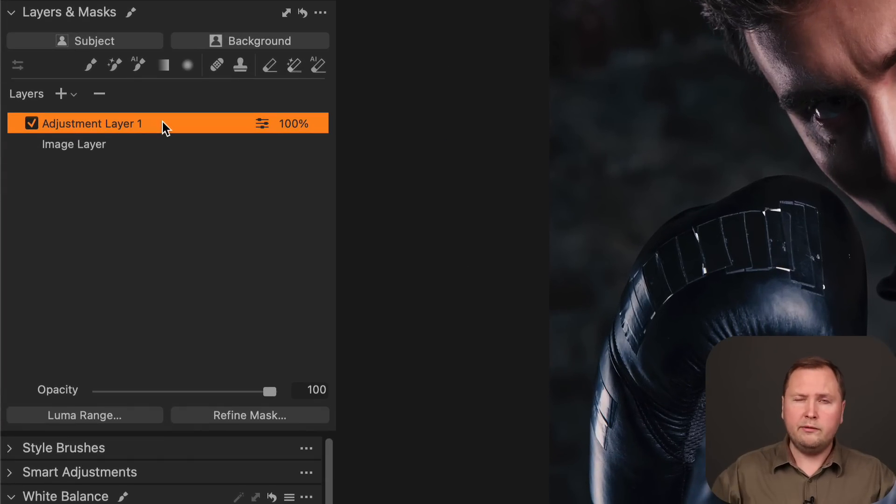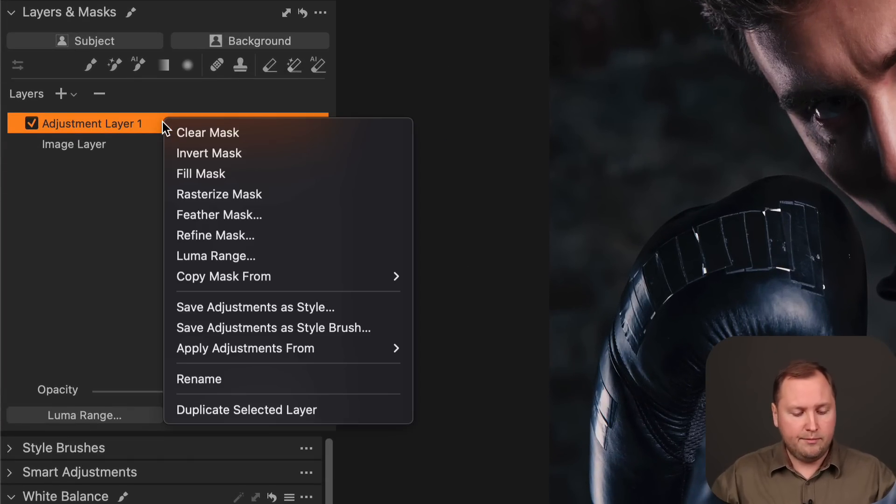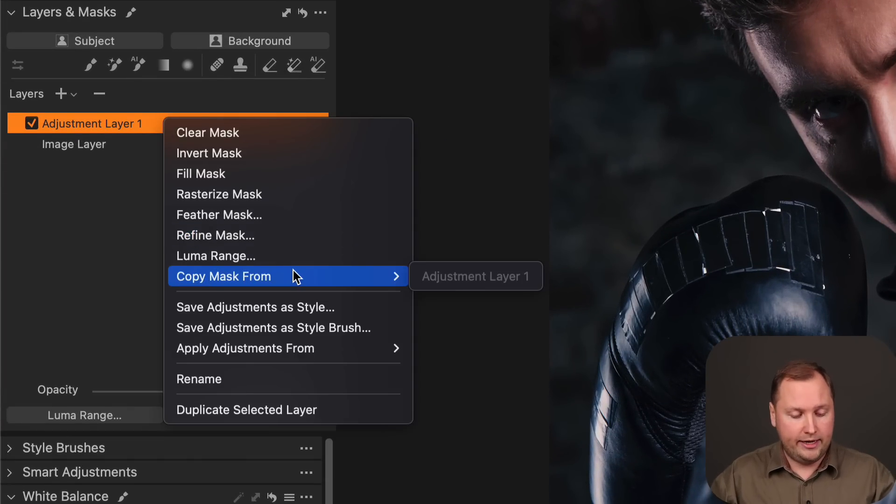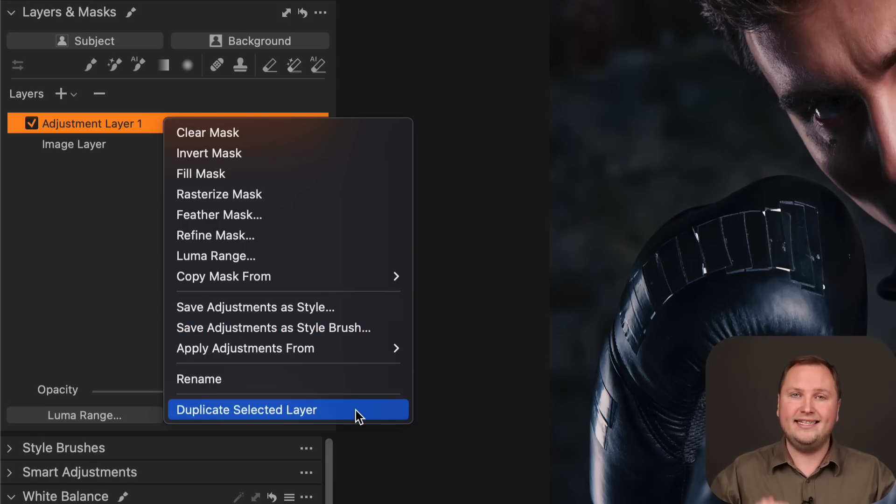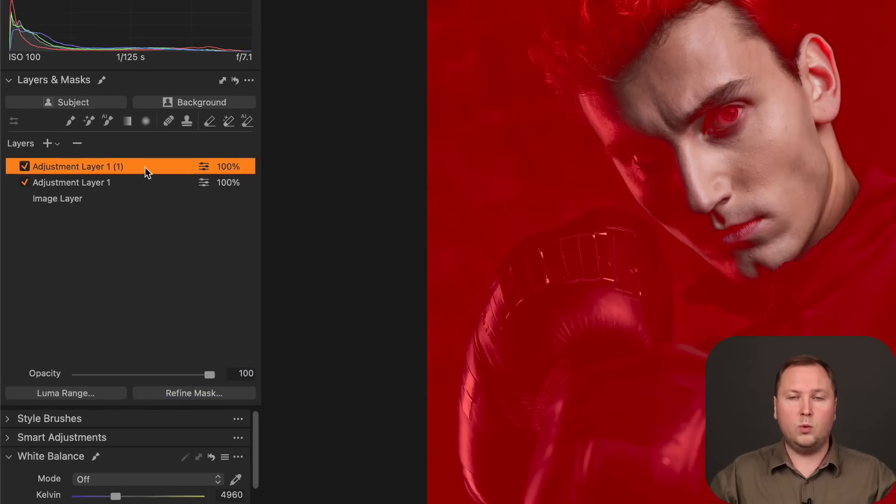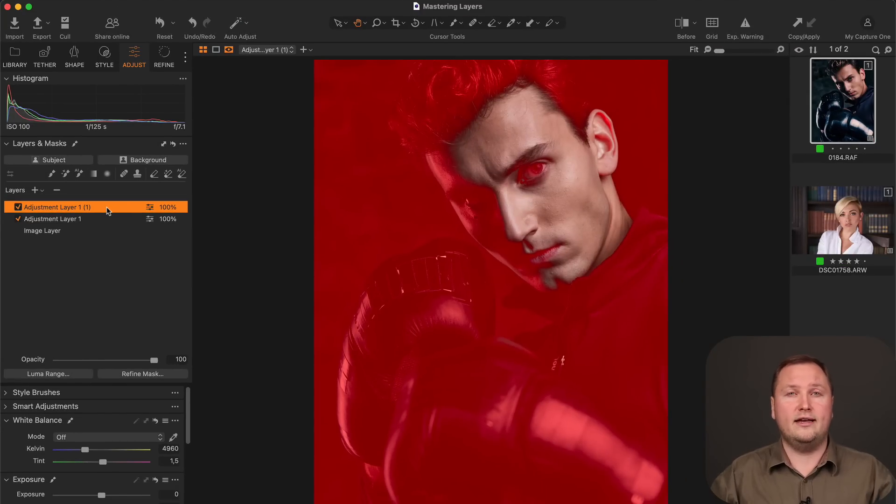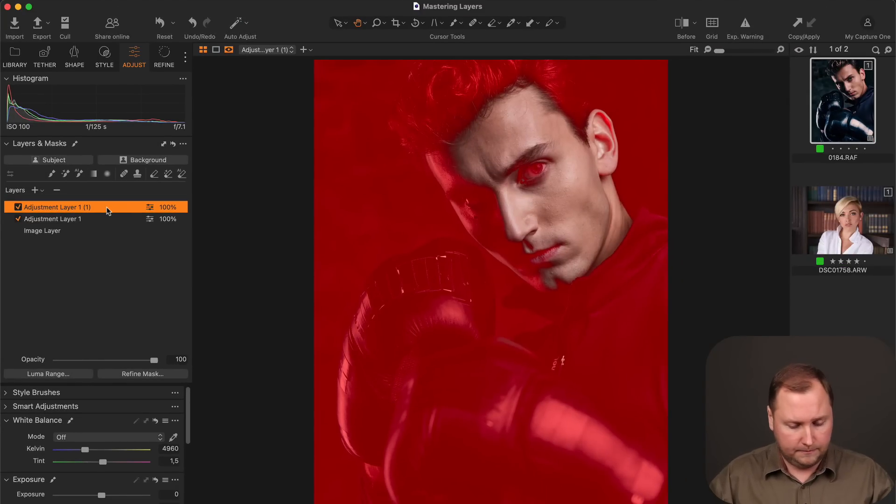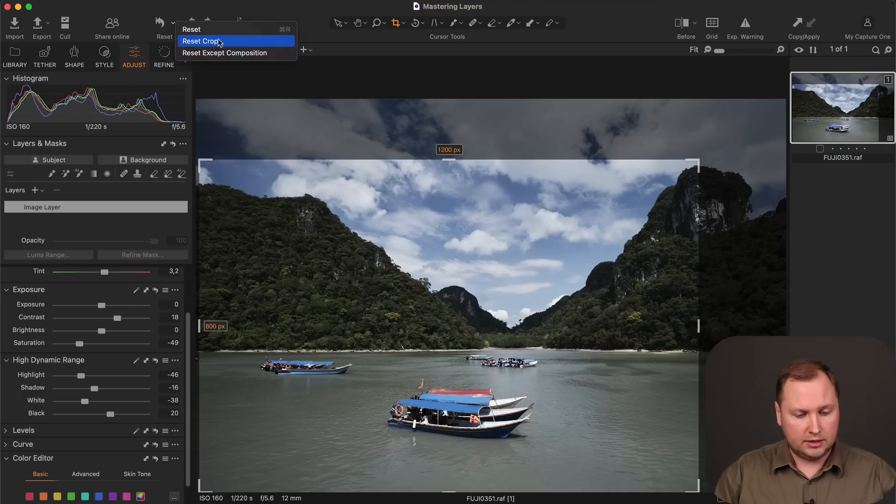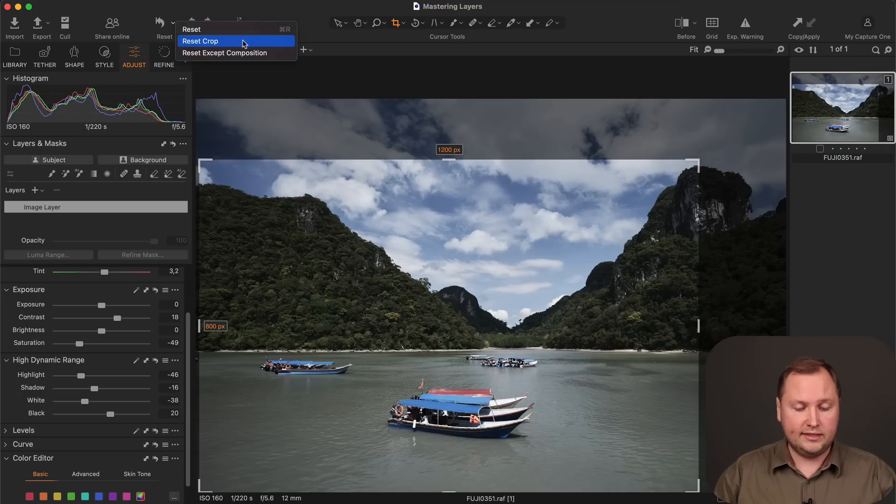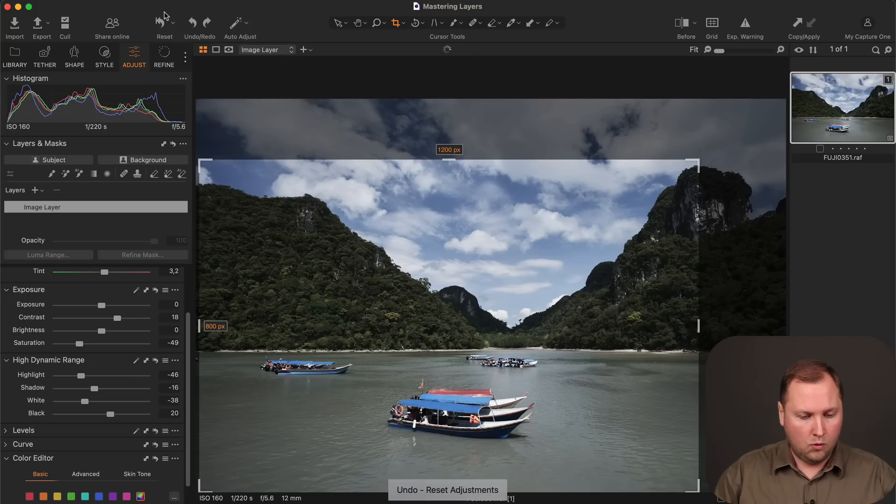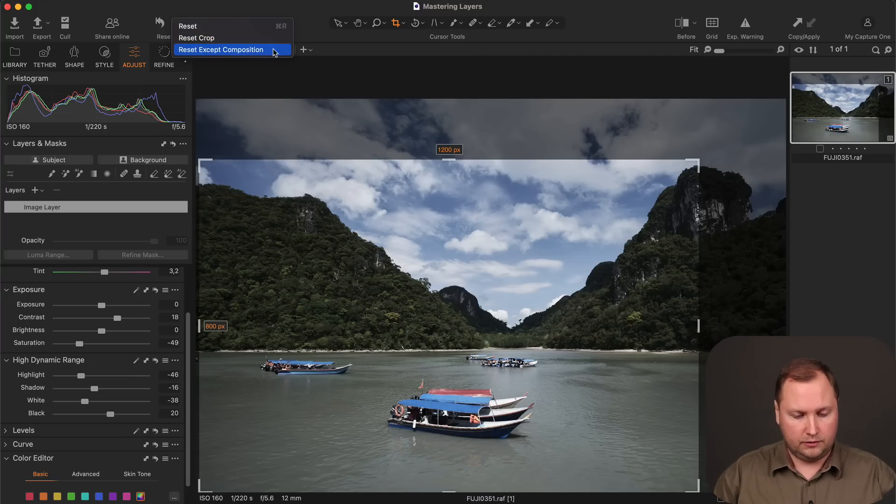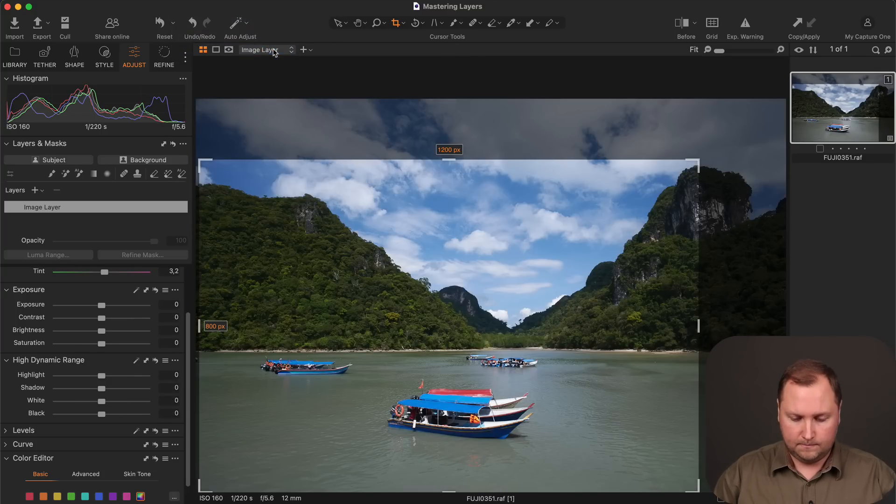Another extremely useful update is ability to duplicate a layer with the mask and adjustments. So previously we were able only to copy a mask from a layer. Now we can duplicate selected layer and we will copy not only the mask but all the adjustments of this layer. In addition to this Capture One developers have also added several new reset options. So for instance, you can now reset the crop only like this. Or you can reset everything except composition like this.